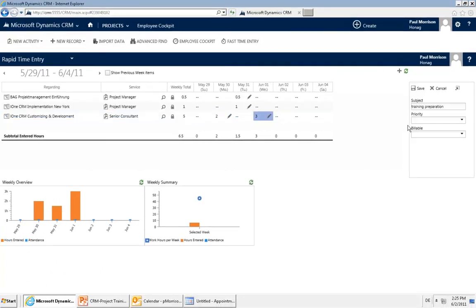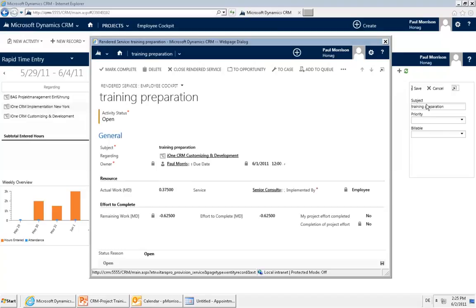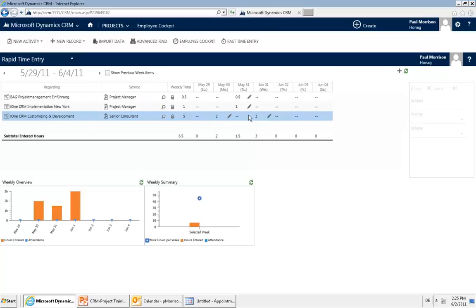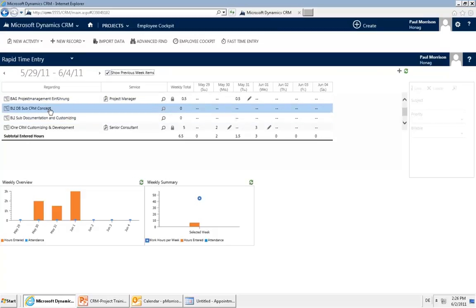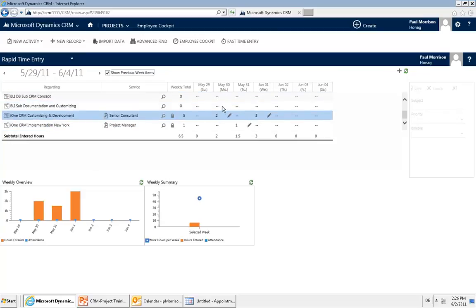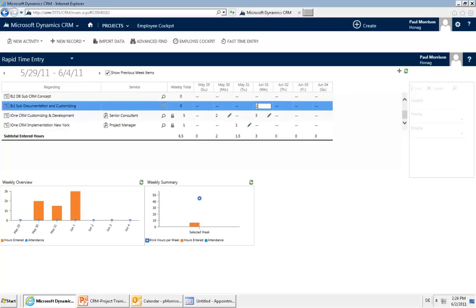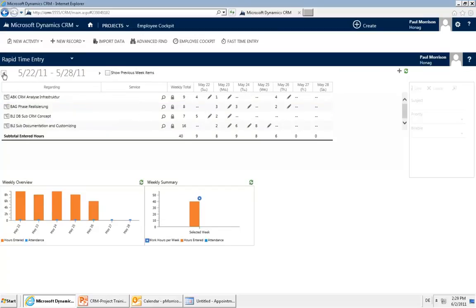You also have the possibility to open up the rendered service fully by clicking its icon. This form is almost fully customizable — you can set up which fields should be shown and be editable within the customizing. If you did almost the same as the previous week, you can also show the previous week and copy those projects for the current week. You always see the daily sum, and charts at the bottom give you a weekly overview of hours entered and the weekly summary.